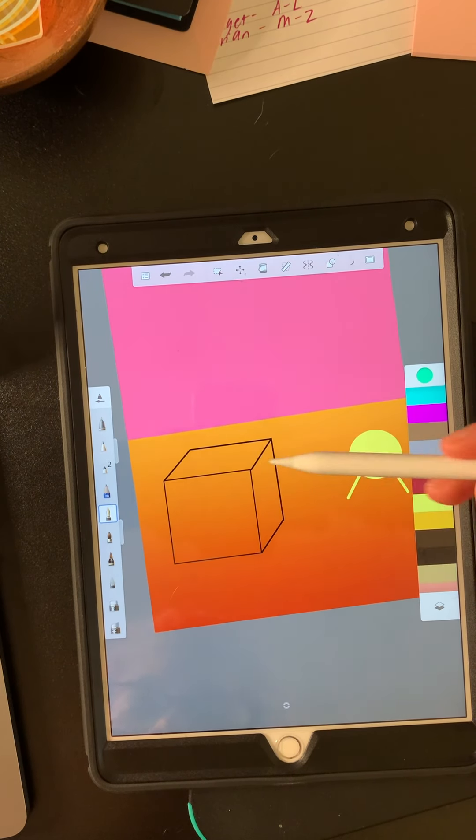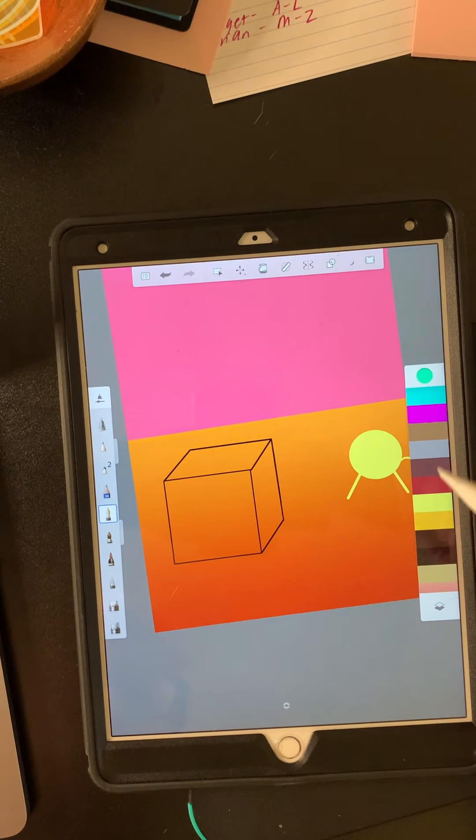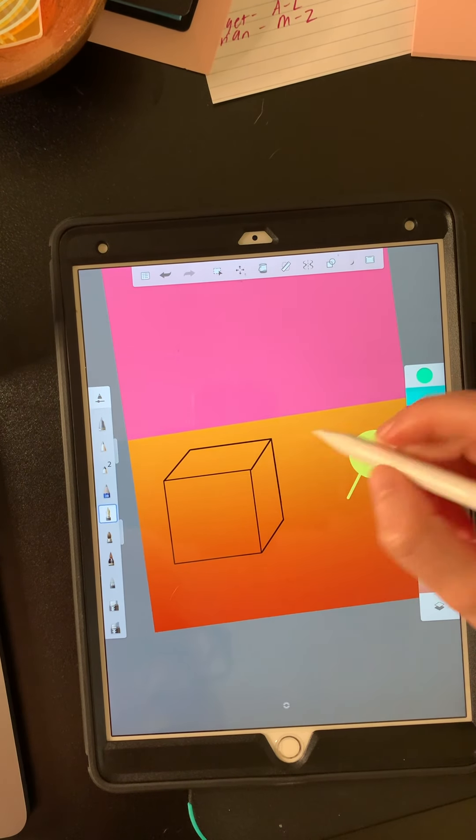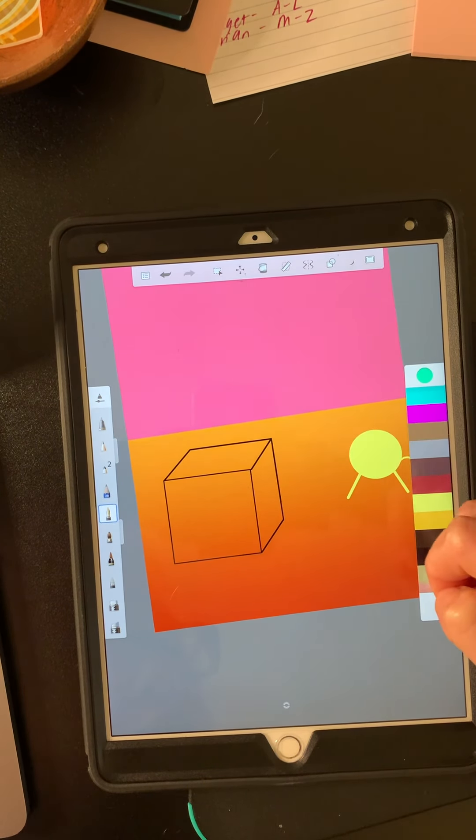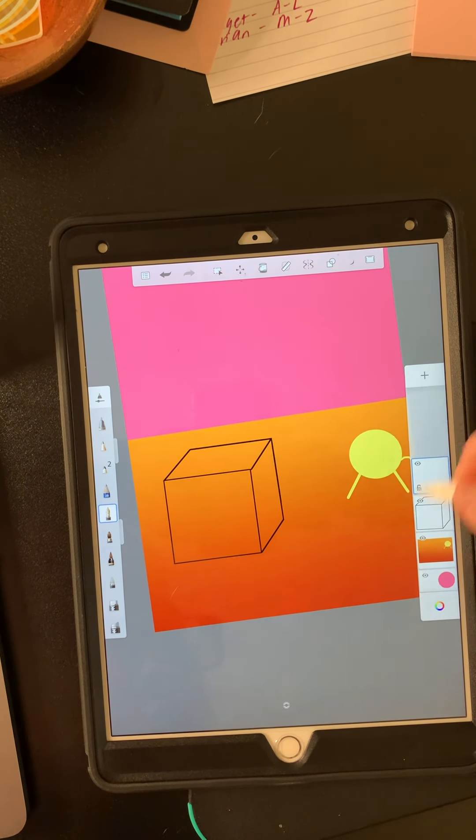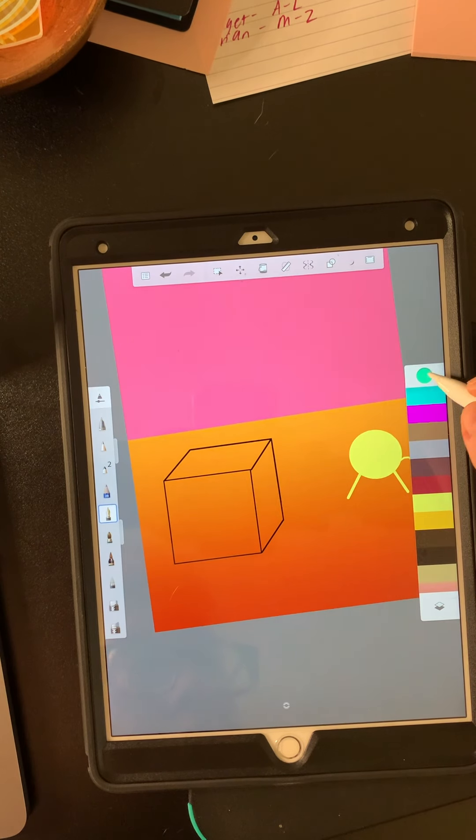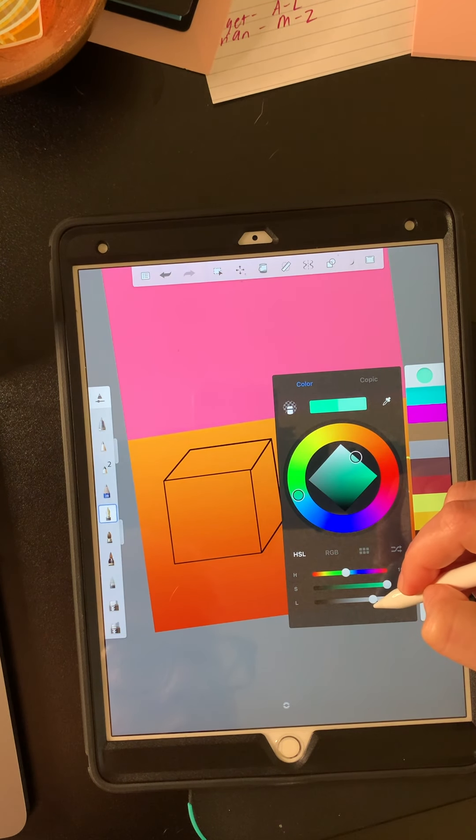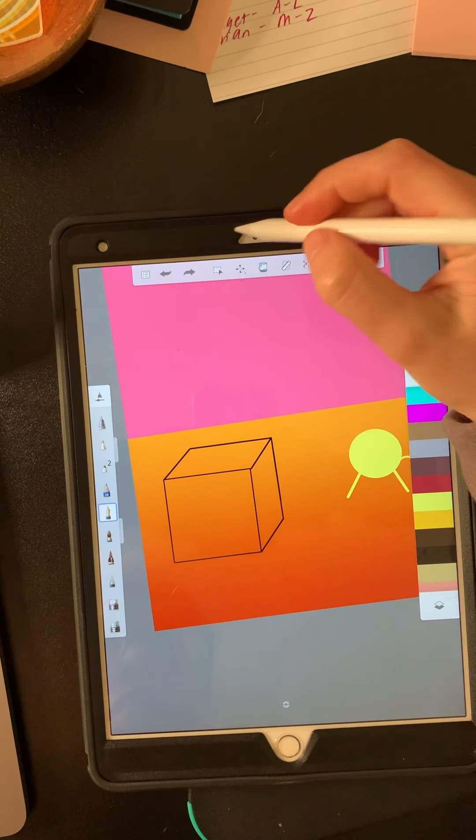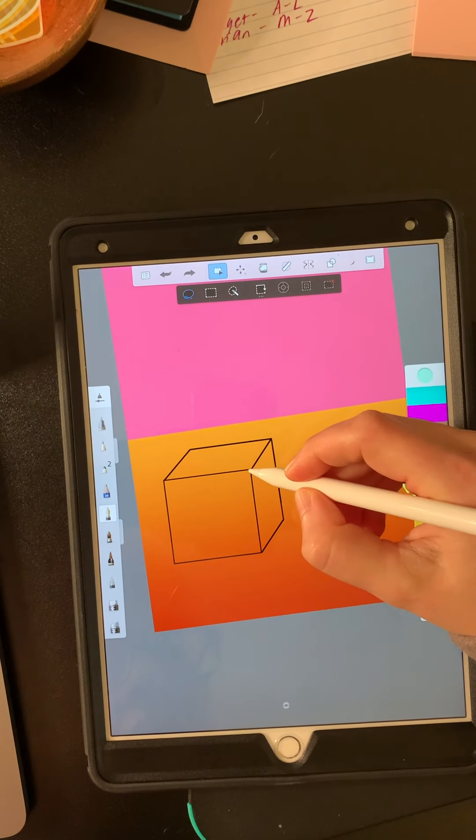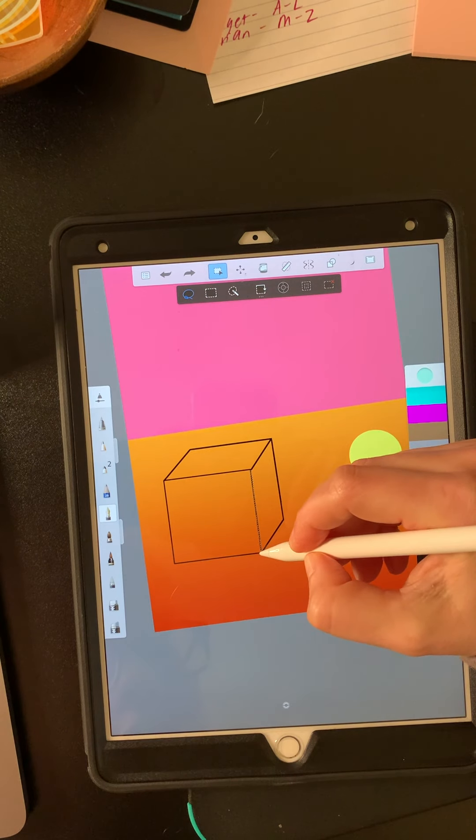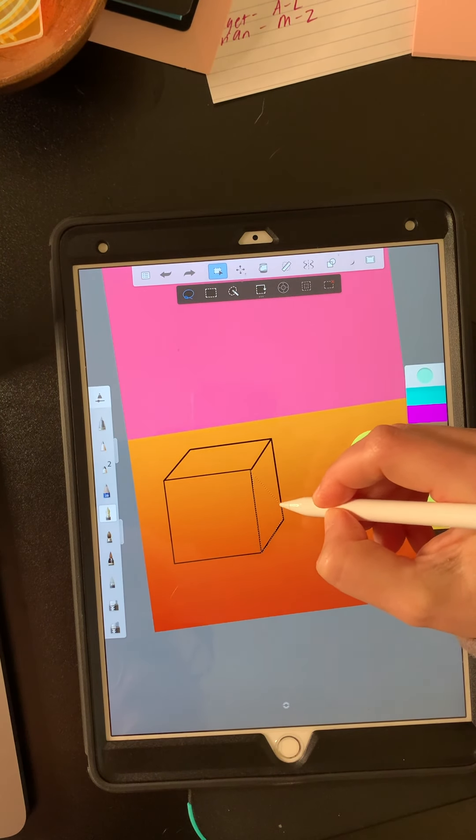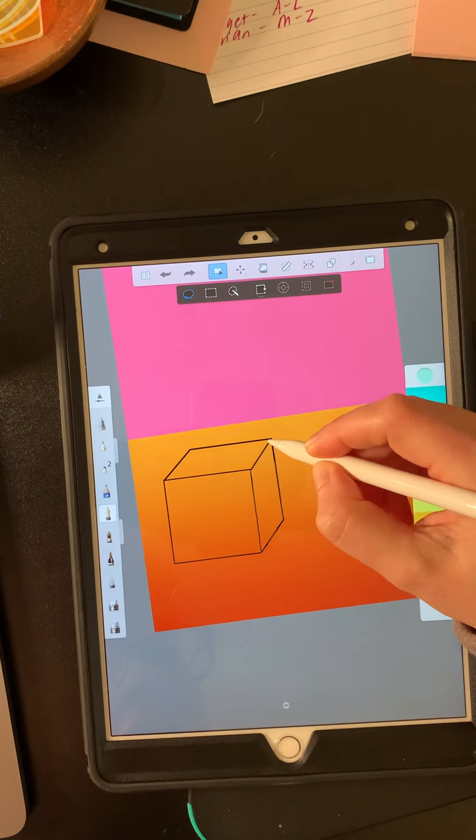So I'm going to start by outlining my face and just double check that I'm in a new layer. Okay. And I want it to be a light version of that color. So I'm going to go a little lighter. Okay.